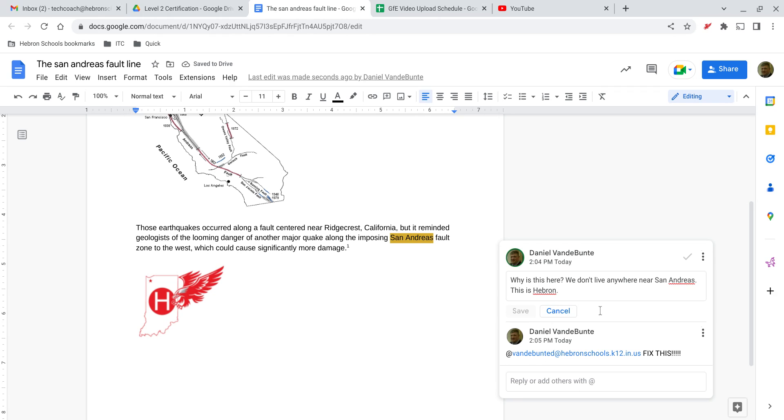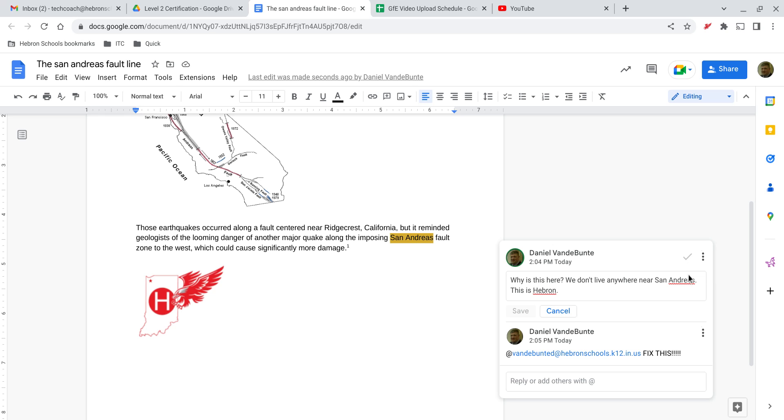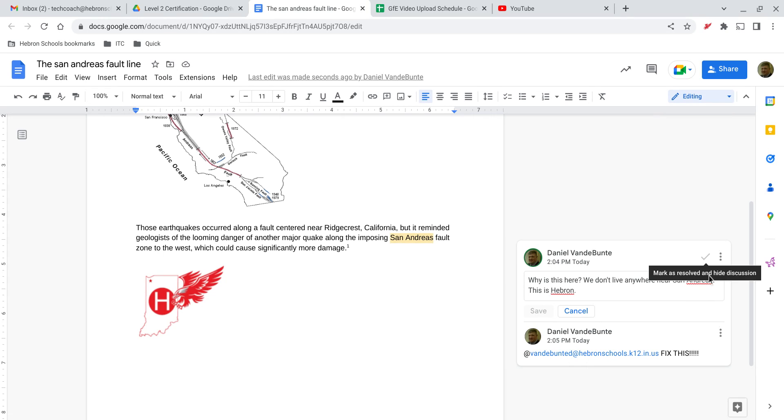If I am the owner of the document and somebody makes a comment or makes a suggestion for edit, and I've agreed to it or I have looked at it and said no, they don't know what they're talking about, I'm not doing that—I can resolve the comment. Oh, I can't. Not here, but I could if I was the owner of the document or the person who posted the comment.